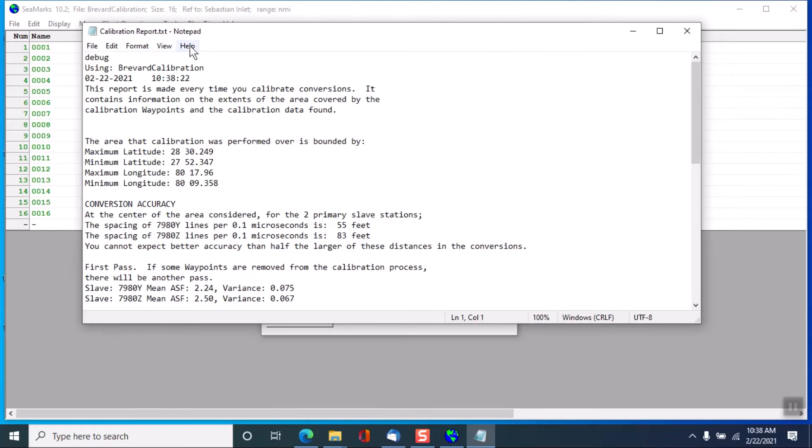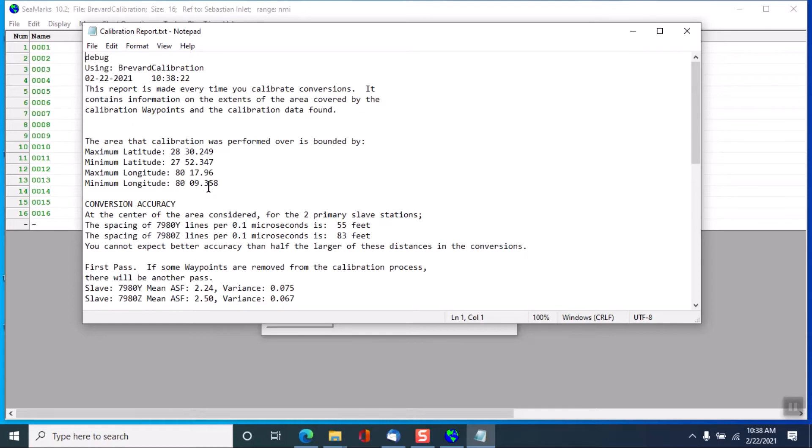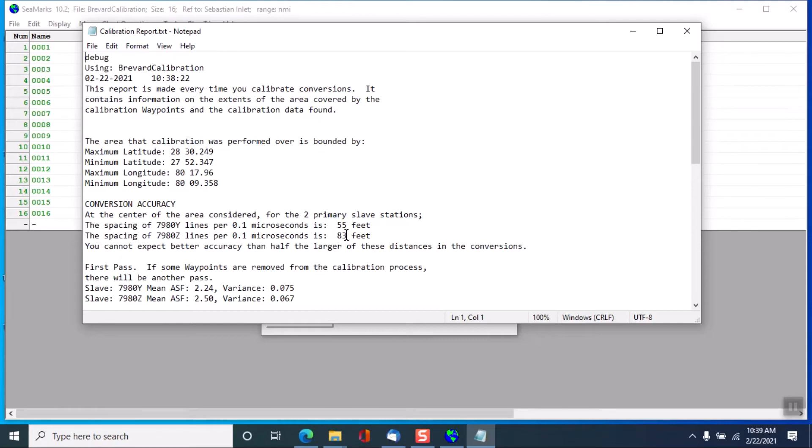So this is the report for this particular file. The calibration area is based on the points in the file, how far north and south and east and west they are. This is an important number here. The 7980 Y lines per tenth of a microsecond, which is their finest resolution, change every 55 feet. And the Z lines change every 83 feet. So you can't, even if you had perfect calibration, you could be off by half of one of these numbers in one direction or the other.